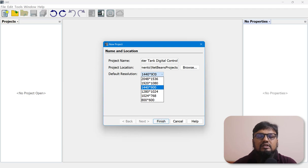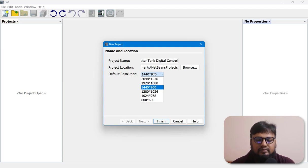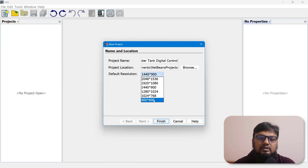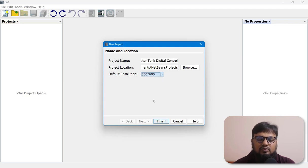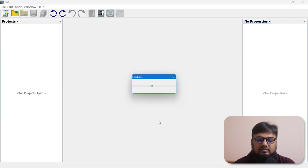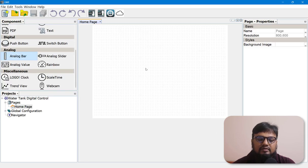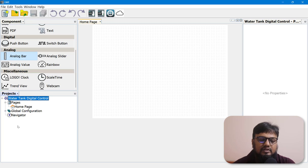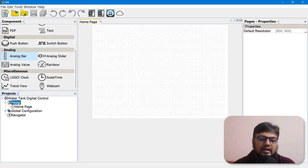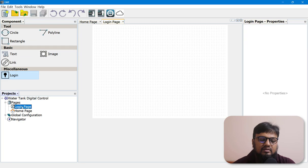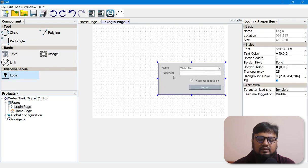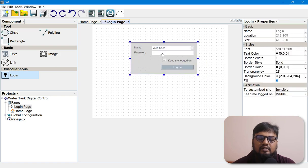Here you can choose the dimension of your web server — I am choosing the lowest one because we only have two switches and two outputs. It will bring an interface like this. On the left-hand side you have the project tab where website pages are available. You can add pages here, like a new page or a login page.